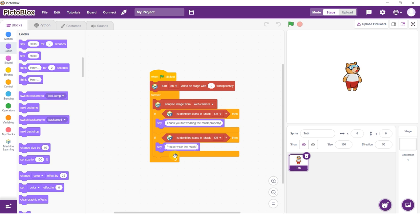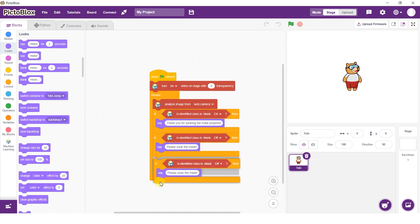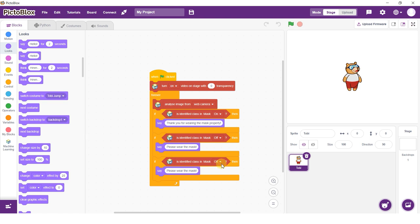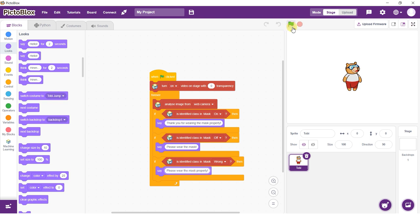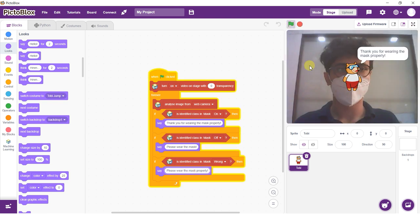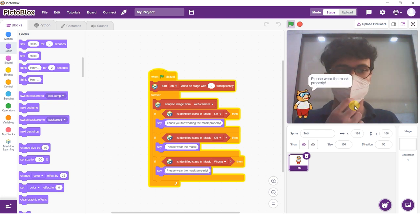Now, duplicate the if block and snap it below the first if block. Select the class as mask wrong. Change the text in the block to say, please wear the mask properly. The script is now complete. Click the green flag to run the script. There you have it. You just used image classification to make your very own mask detection project.